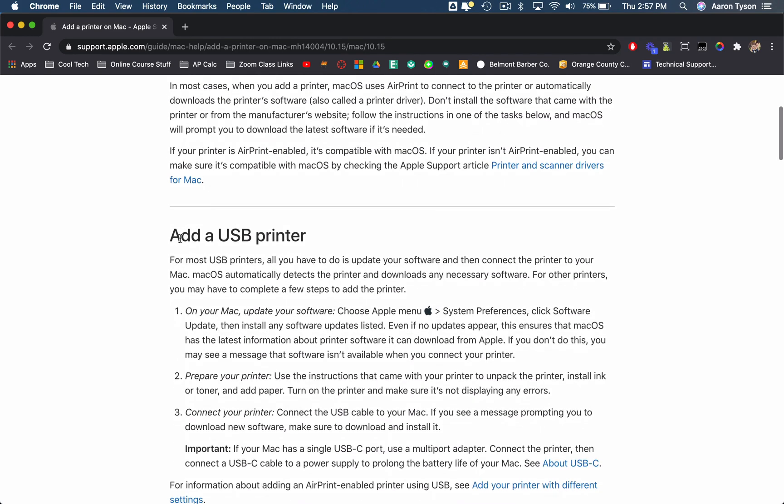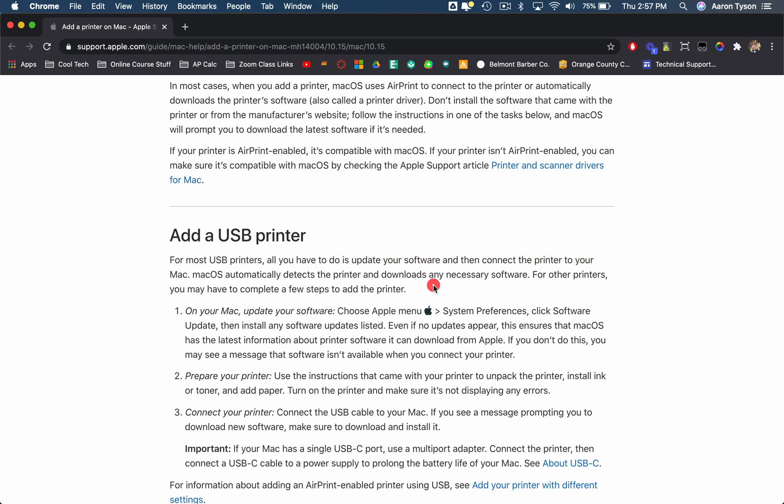So as I said, for a USB printer, for most USB printers, literally all you have to do is make sure that your software is up to date and connect it, plug it in. macOS automatically detects the printer and downloads any necessary software. So that's really pretty straightforward and easy. I hope that this was helpful and can get you up and running with your printer.